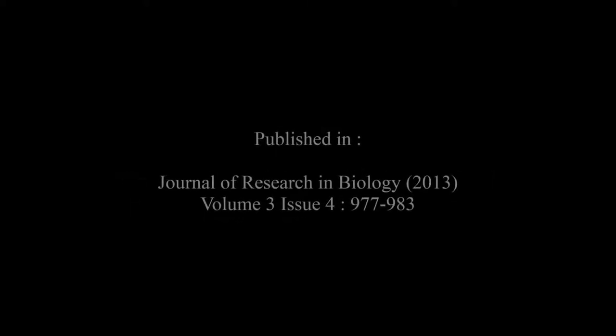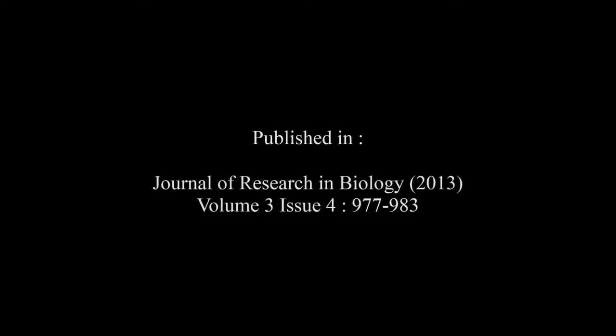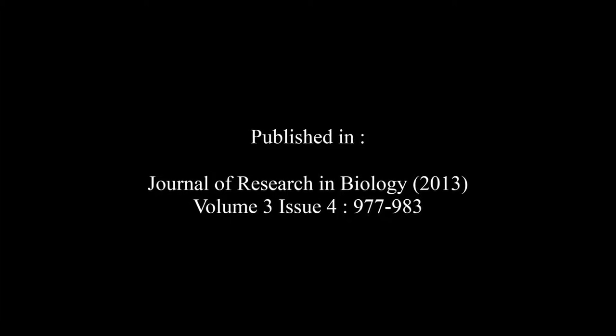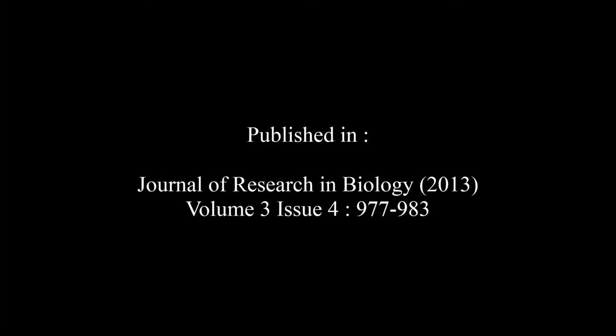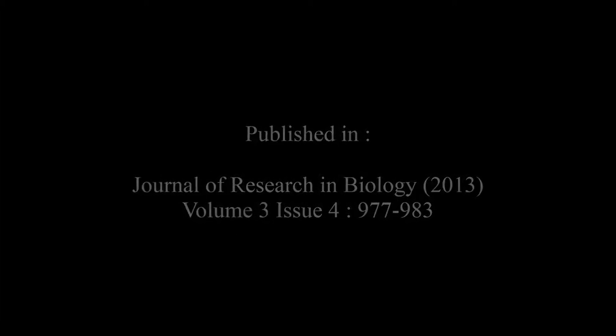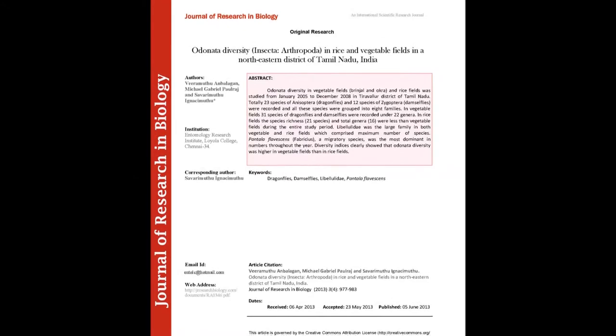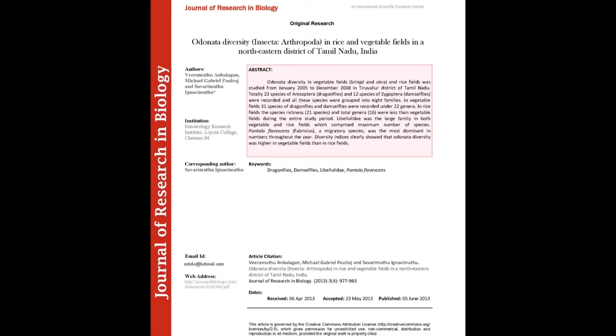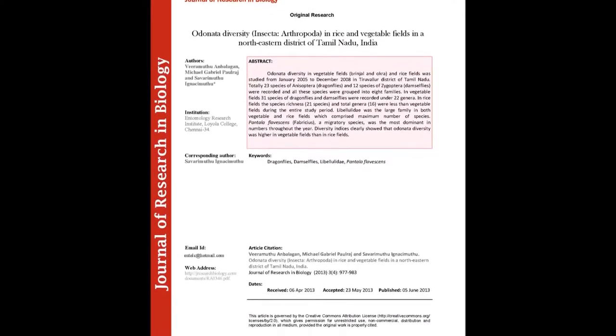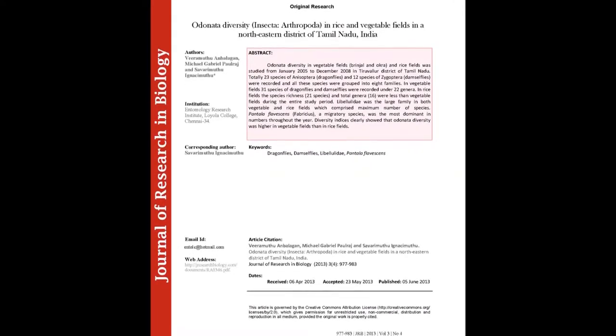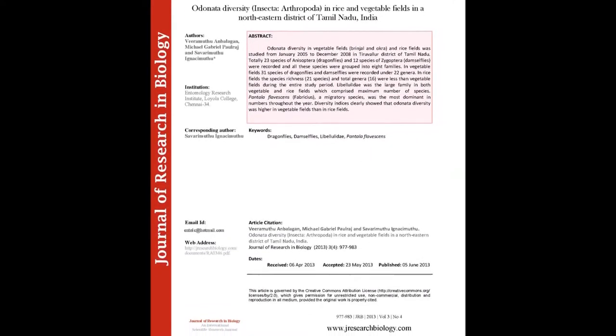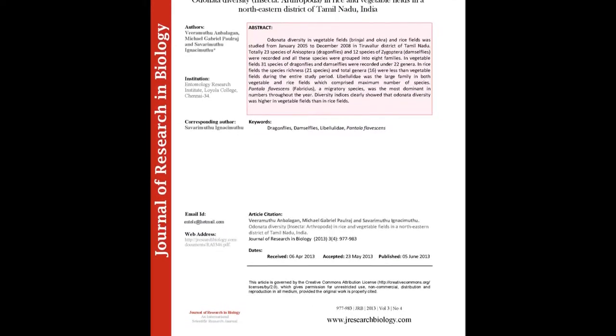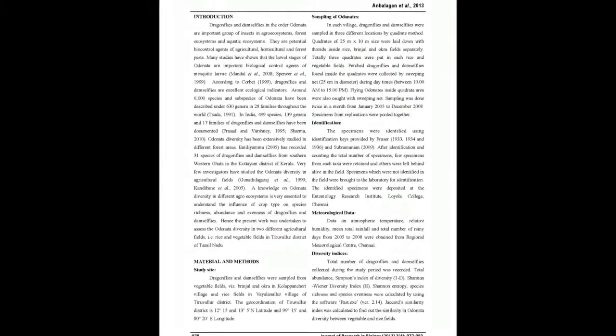Issue 4 at Pages 977 to 983. The summary of this article goes on as follows. Odonata Diversity in Vegetable Fields, Brinjal and Ochre and Rice Fields was studied from January 2005 to December 2008 in Taruhalur District of Tamil Nadu.